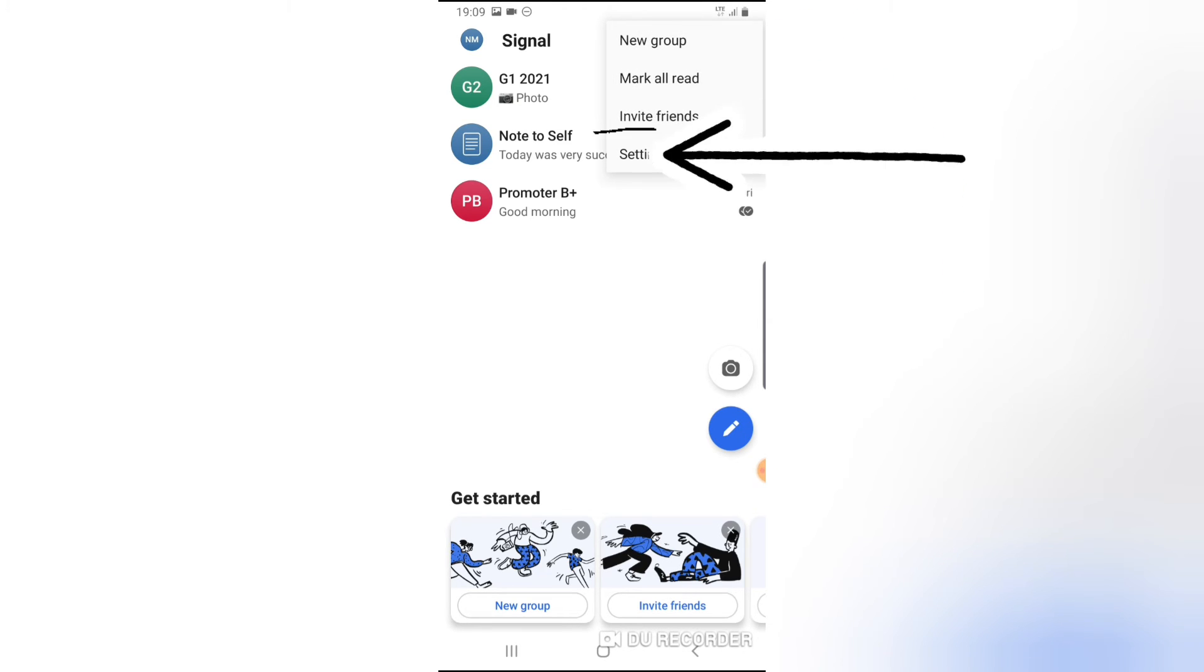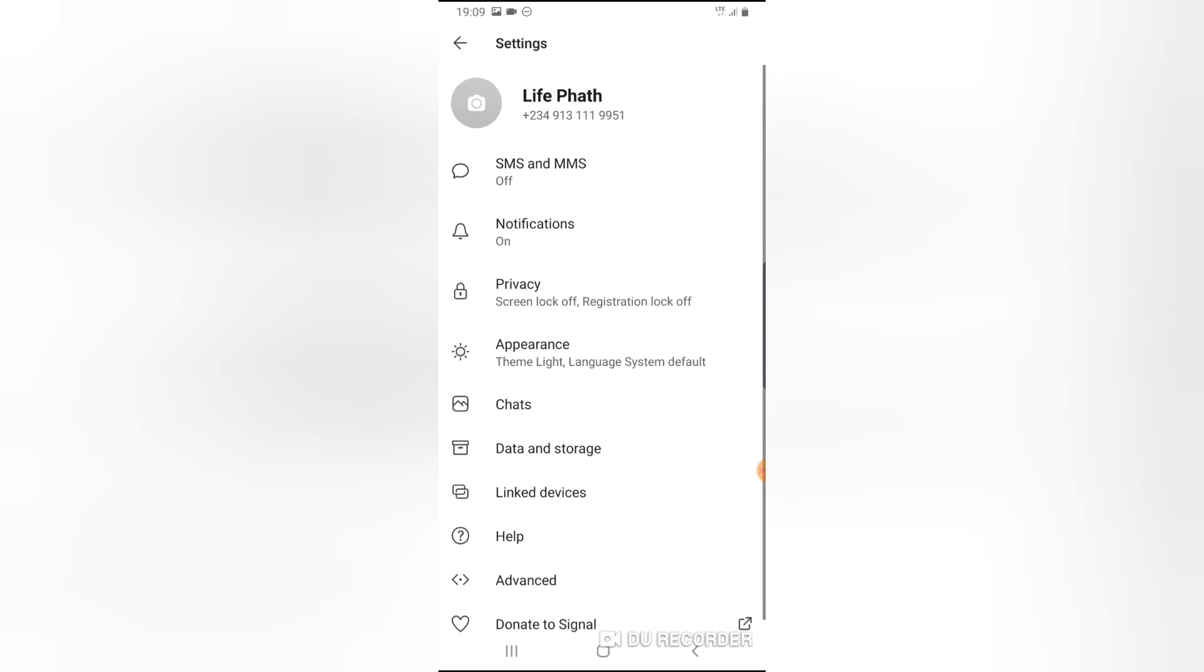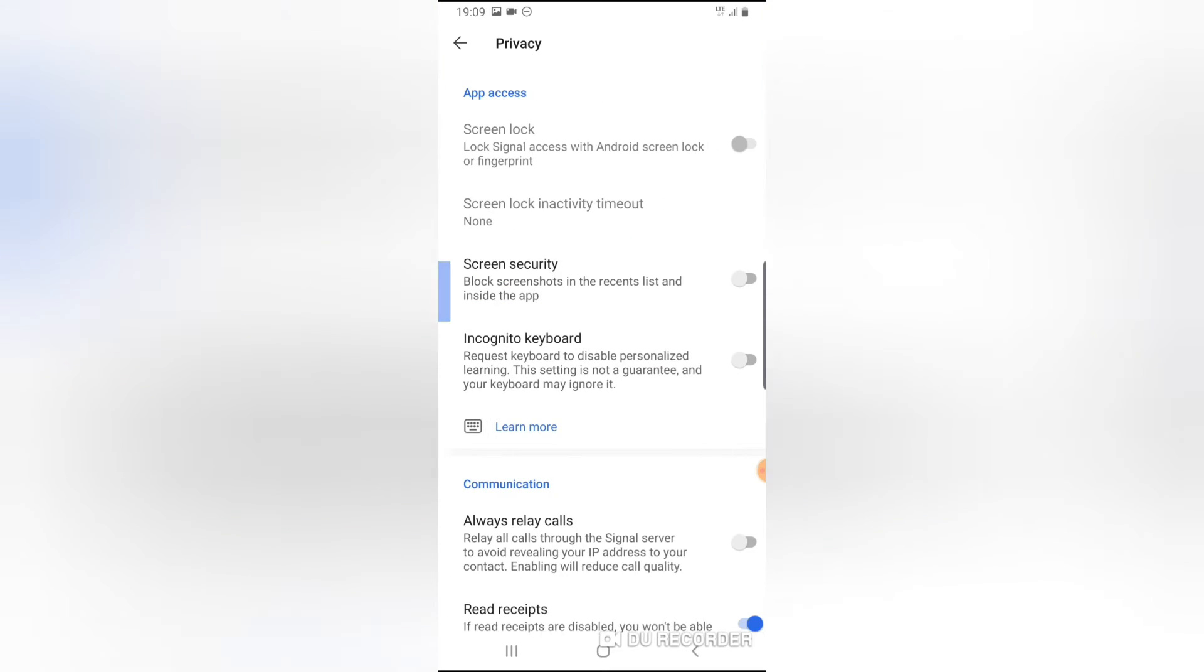Now you notice where it says Settings, right? Go ahead and select Settings. You notice where it says Privacy, right? Click on Privacy.